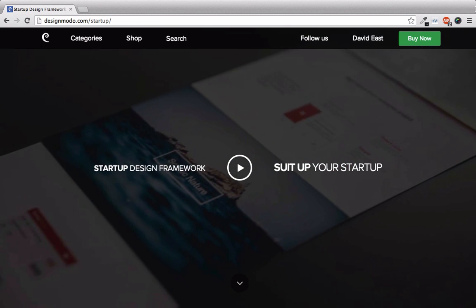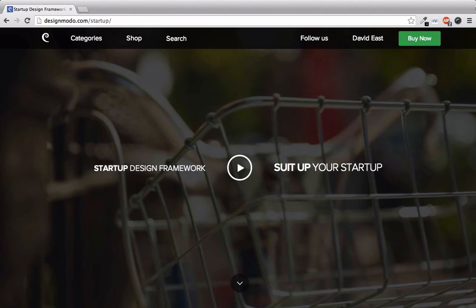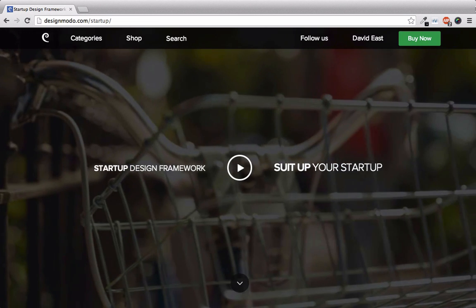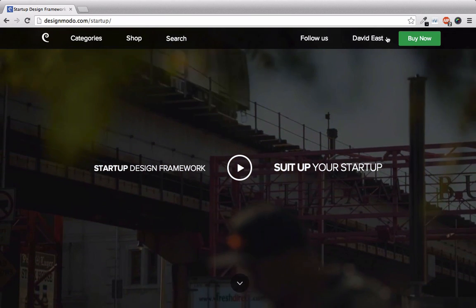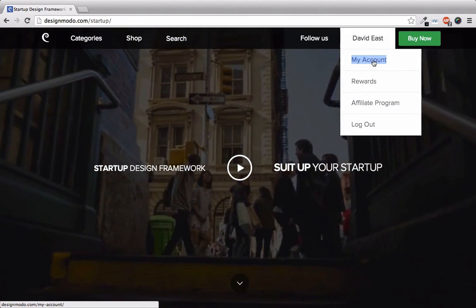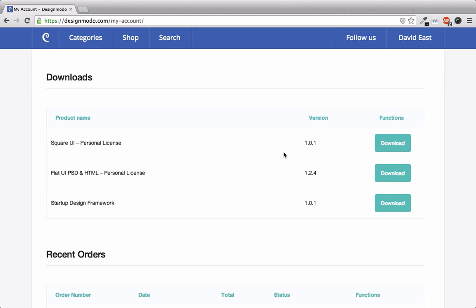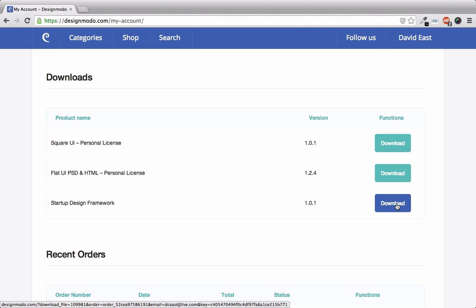So to access your copy of the Startup Framework you need to be logged in to Designmodo and then if you go to your account you then go to your download section where you can click right here to download the Startup Framework.